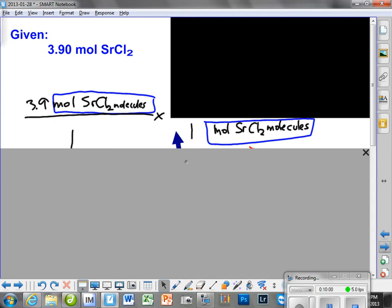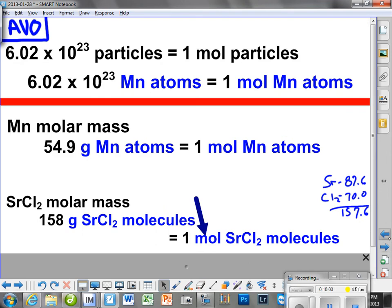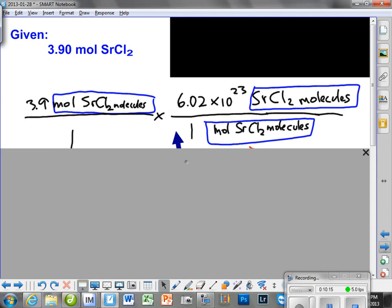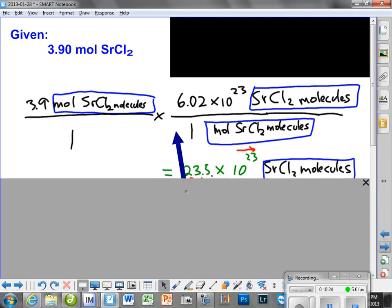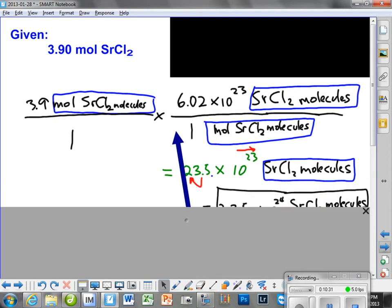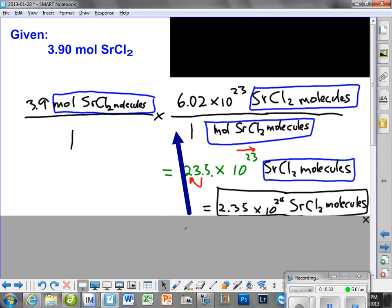So, what's going to be on the top? 158 grams of strontium chloride molecules — and that's what you see up here. Now we have successfully set up the problem. All we have to do is calculate it. When we calculate this, we should come out with this answer, and when we convert it to scientific notation, it'll look like this.